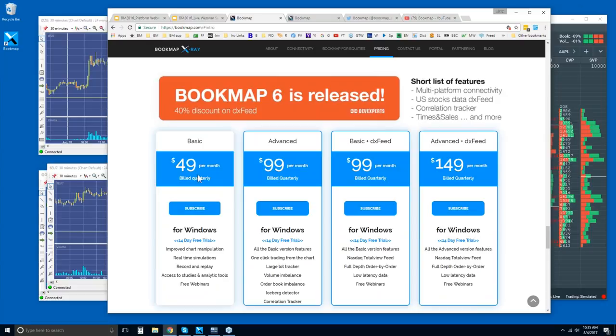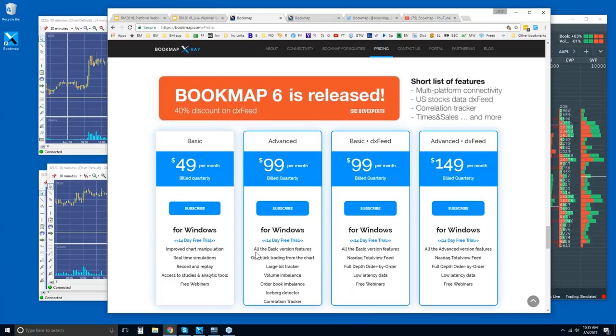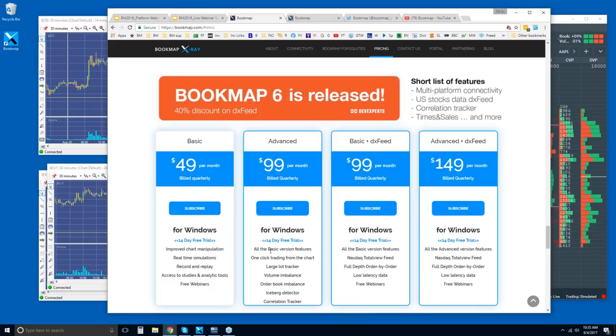Some of the pricing information: there's two versions of Bookmap, Bookmap Basic and Bookmap Advanced. They are billed quarterly. You get a 14-day trial period, though, so it's free. Check it out, follow along, see as I'm going through things. Take a look yourself and what you can decipher. Ask questions and just get better at reading the order flow.